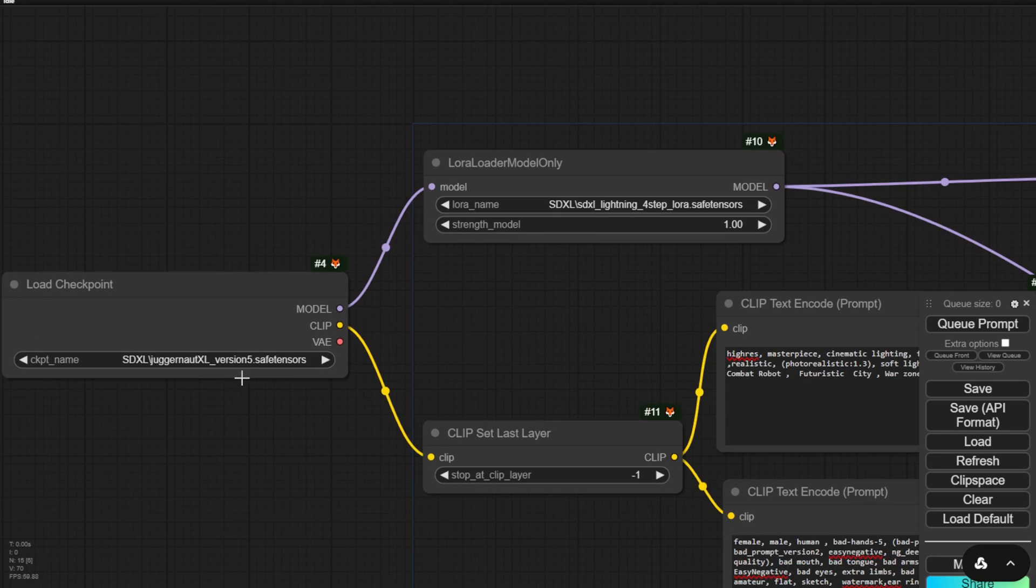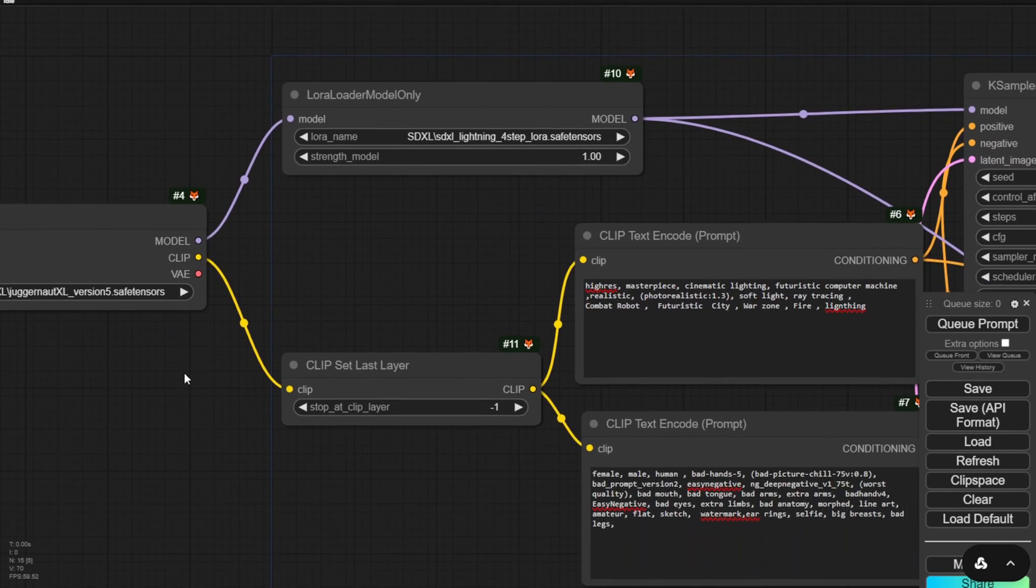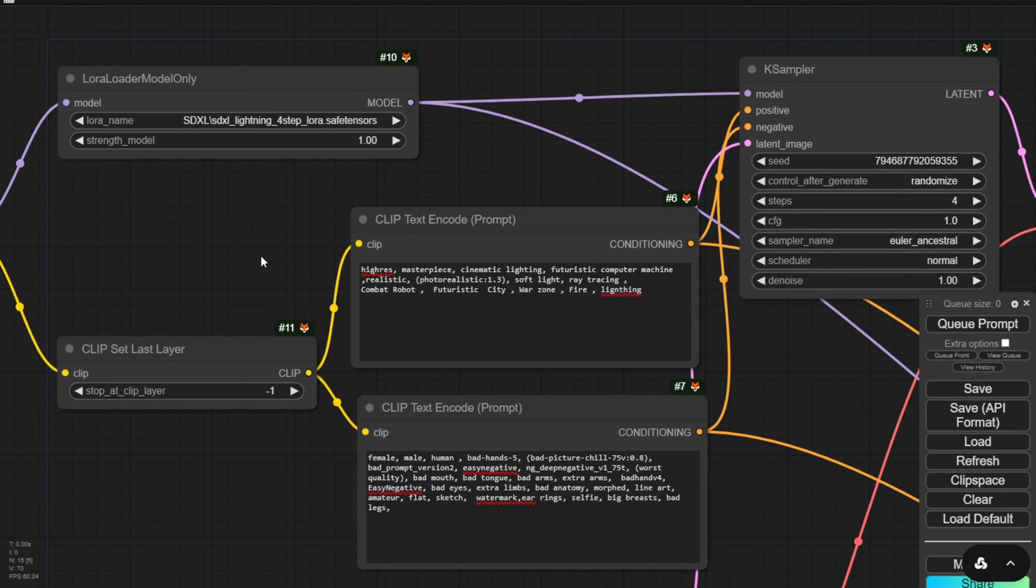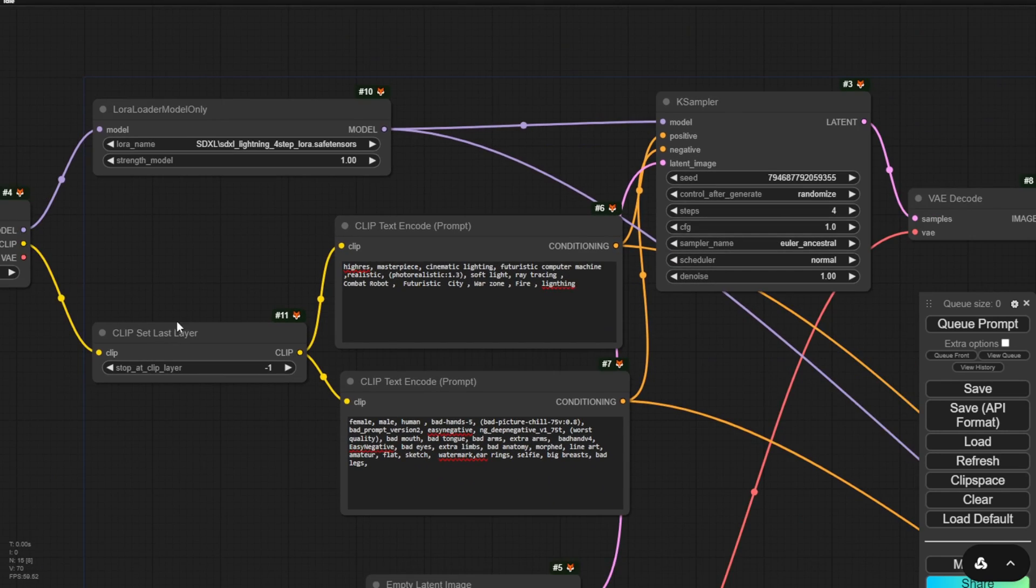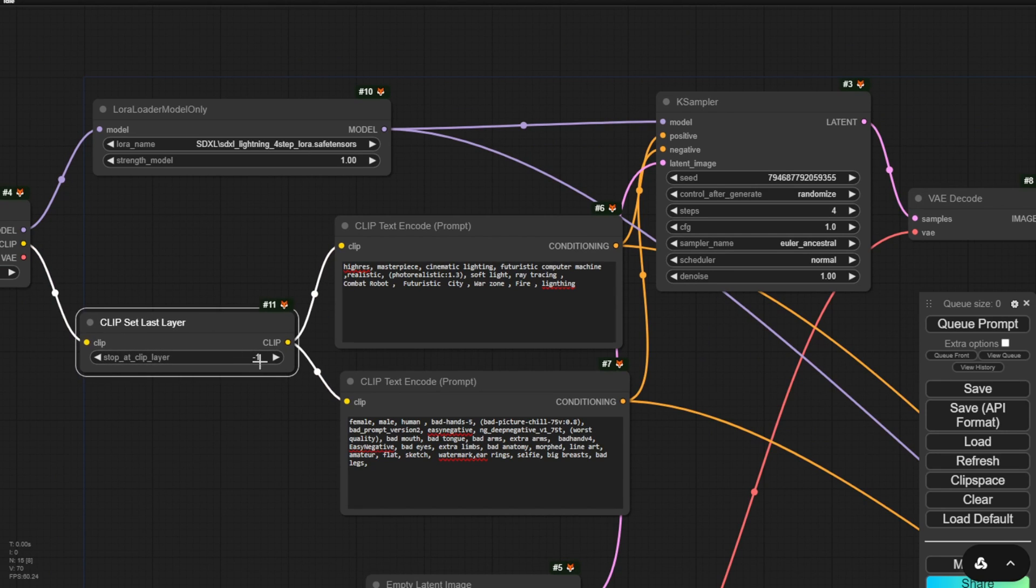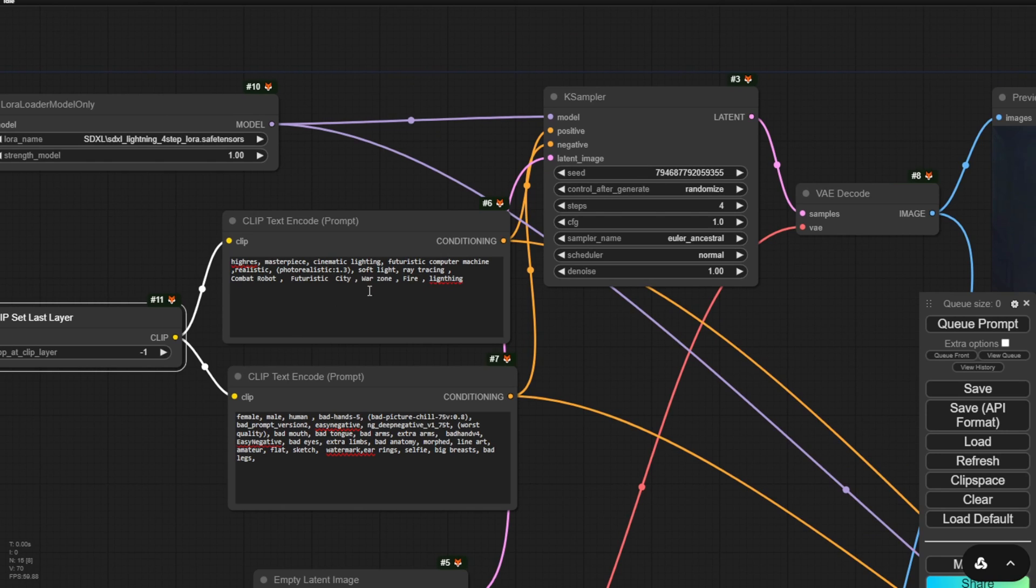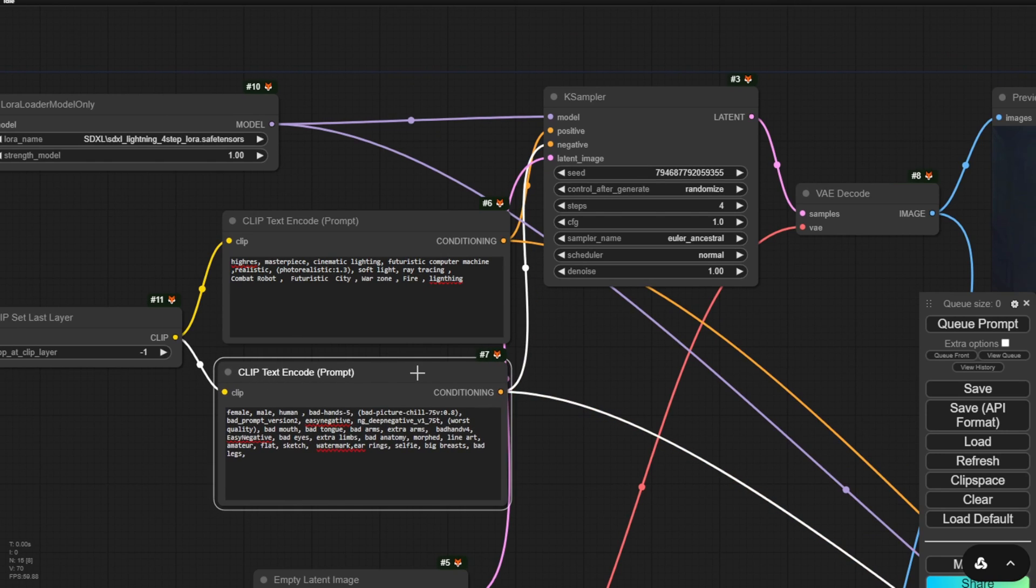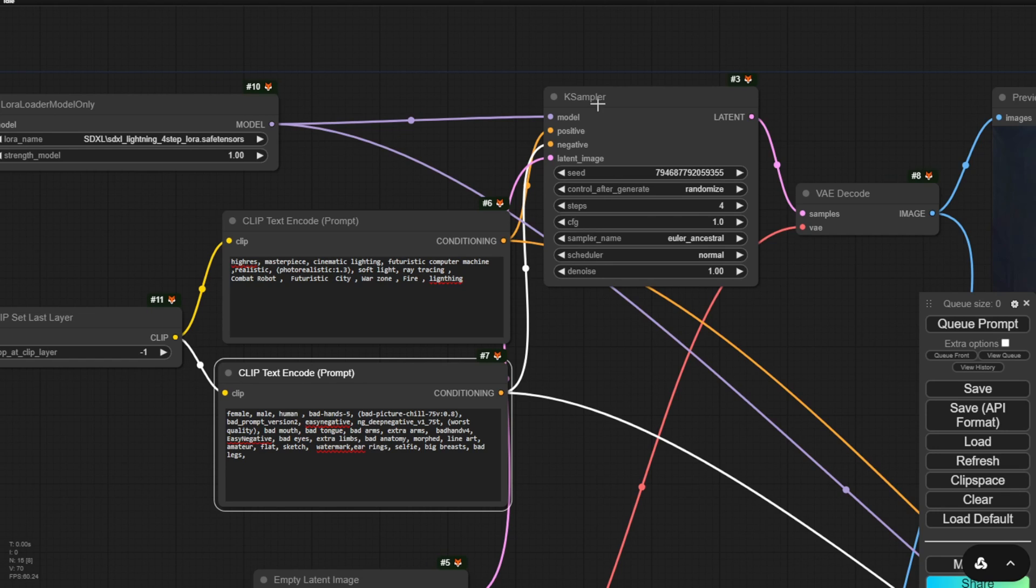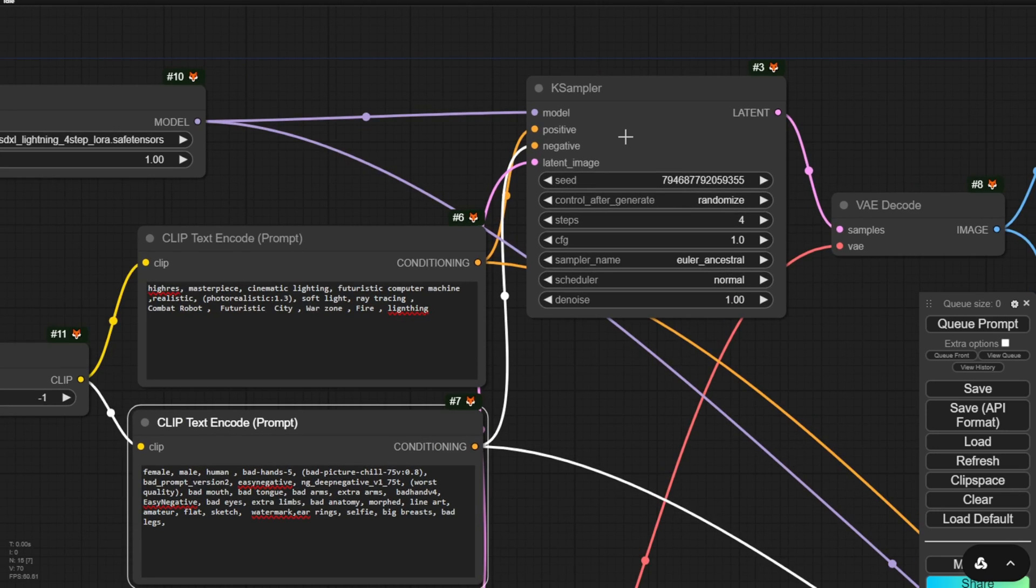Compared to SDXL Turbo, it's simpler to connect. We don't need extra custom nodes to generate images, just using normal checkpoint nodes and LoRa nodes, and you can generate an image. I found that using Euler Ancestral with SGM uniform scheduler performs best for image generation using SDXL Lightning.